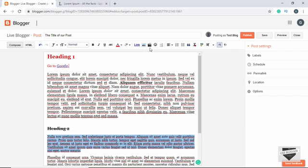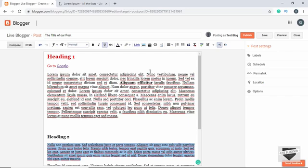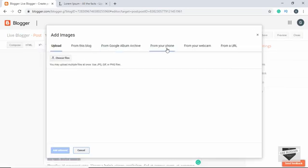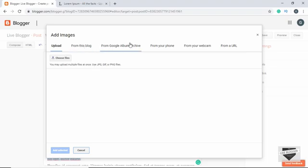Next we have the option of adding an image. Let's add an image after this paragraph. We have different options: we can choose an image from our computer, from this blog, or from any images already stored here.